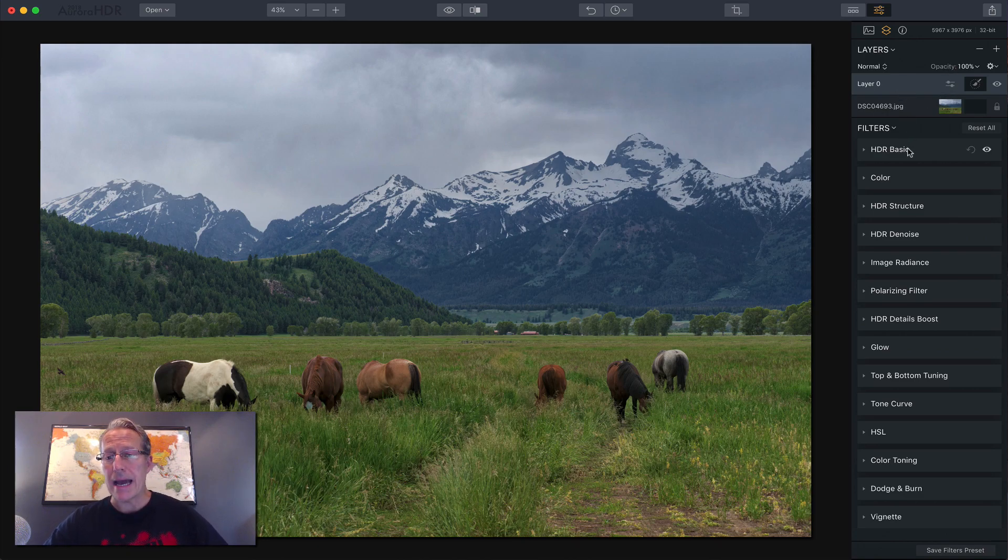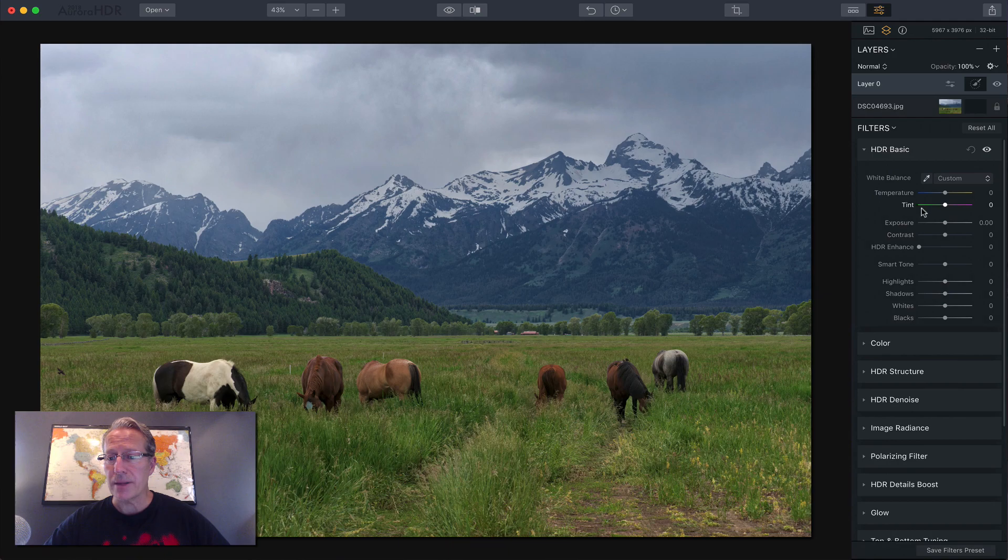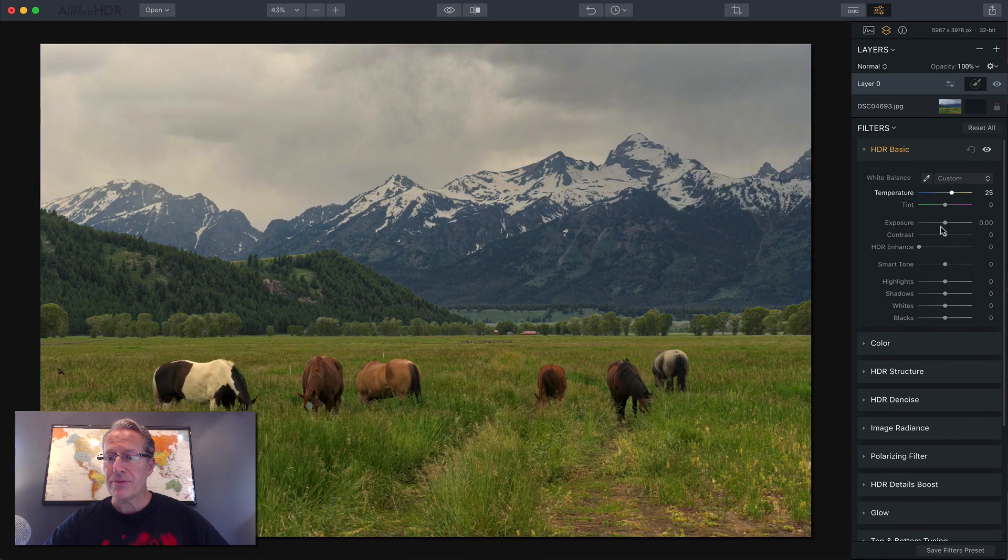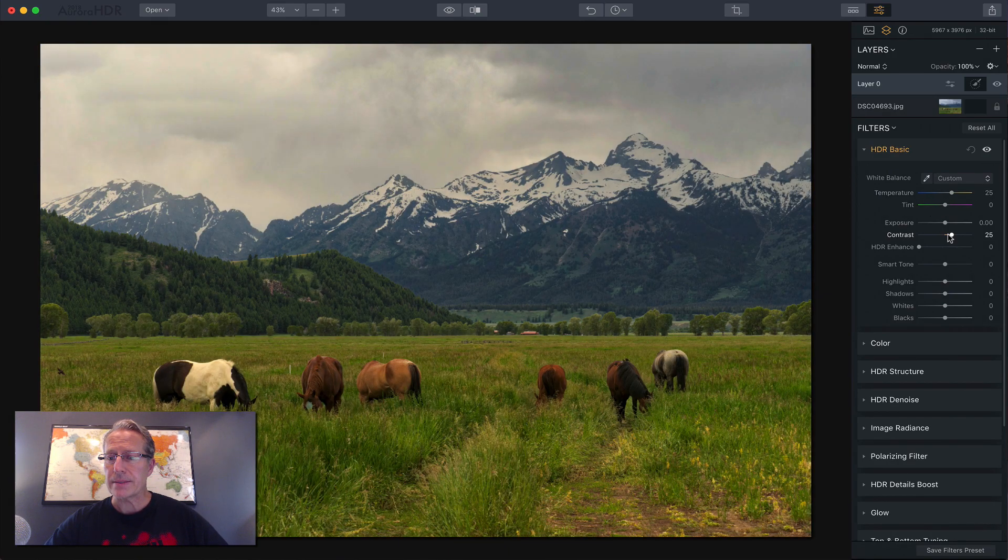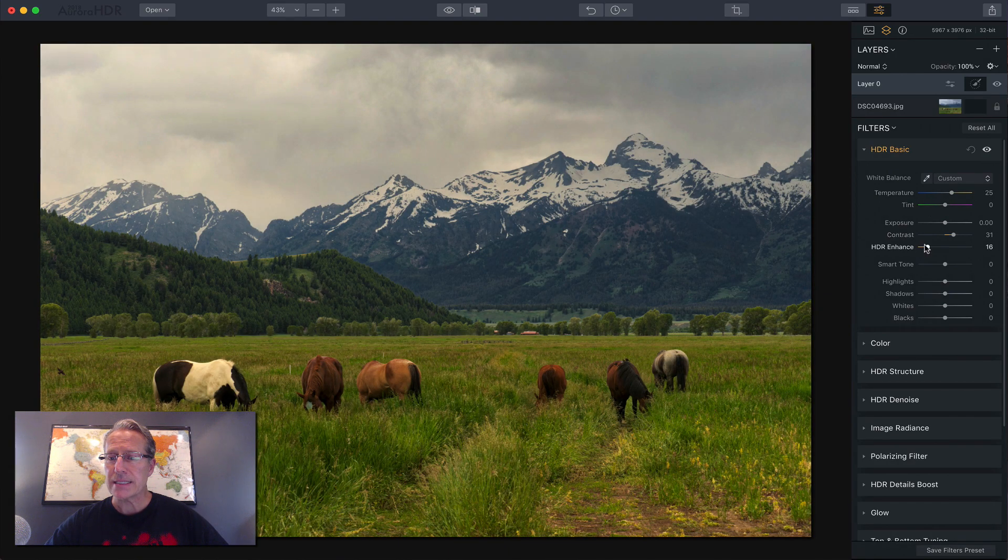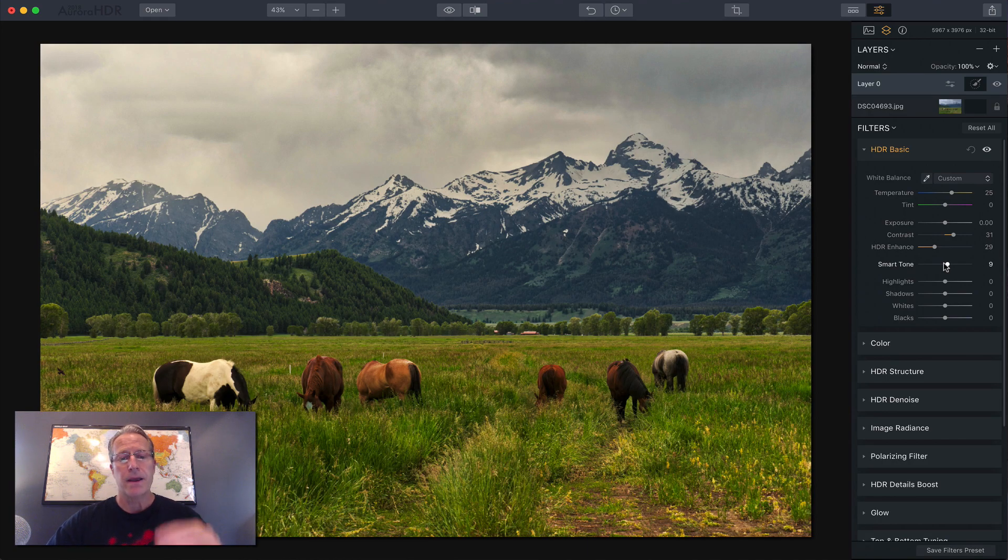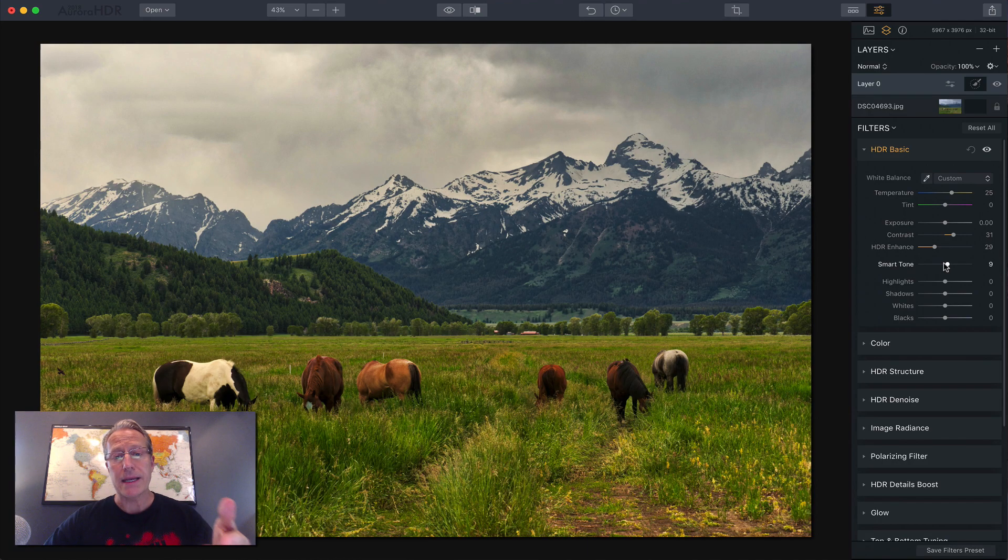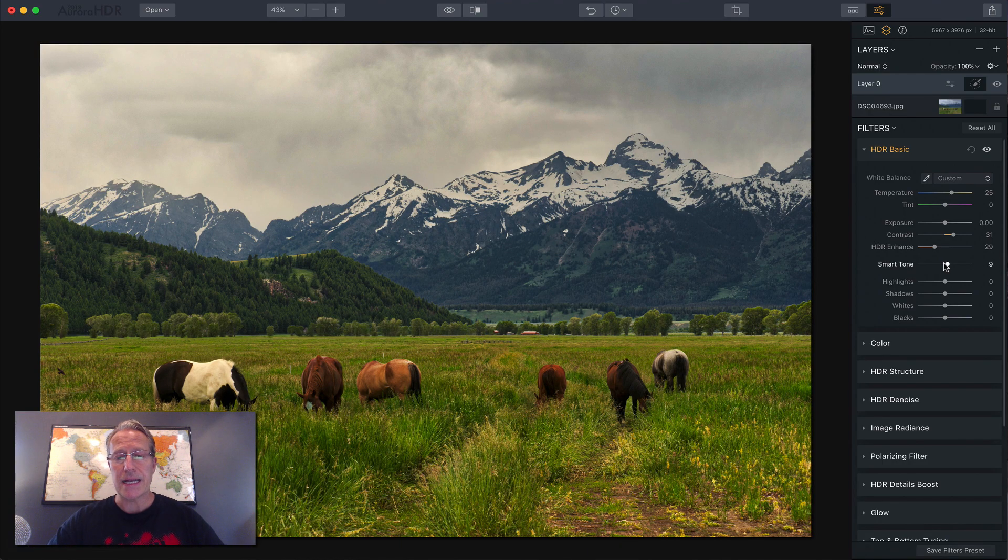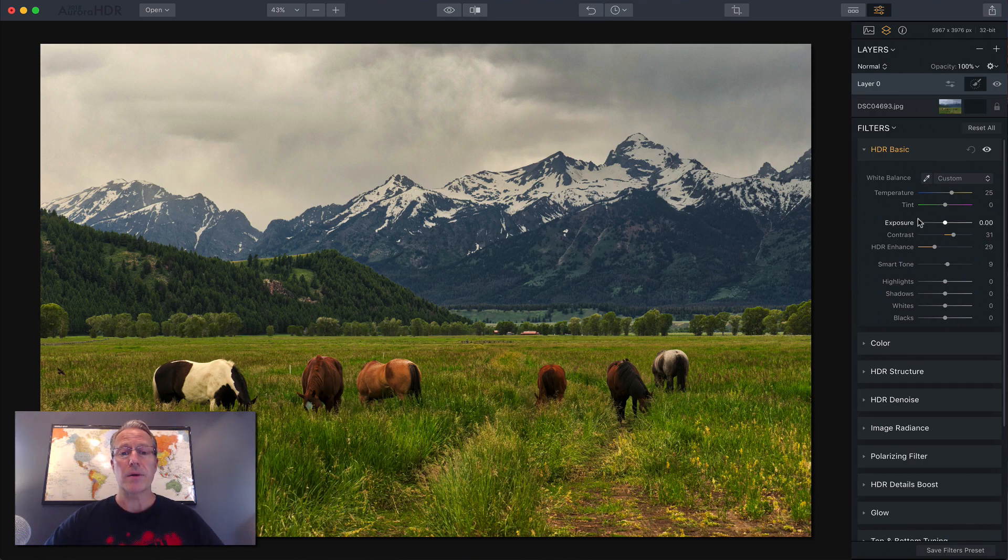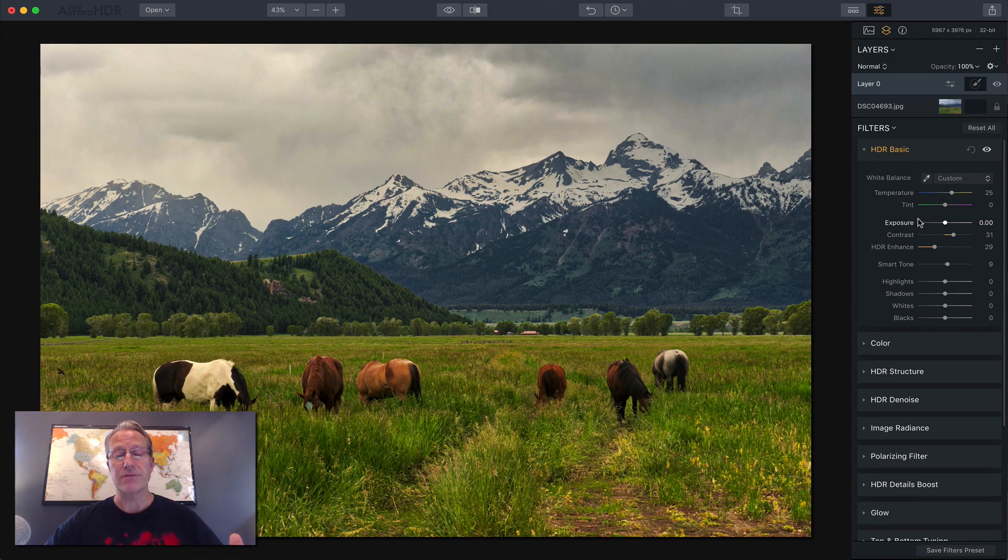I've got this new layer I added. I'm just going to go into the basic panel. I'm going to warm up the photo, give it some contrast, some HDR enhance, maybe a little smart tone. I'm not trying to make it look nice. This isn't how I would edit the shot. I'm just going to show you how masking works. So I made those changes and let's say I want to apply them selectively, just to the sky right now.